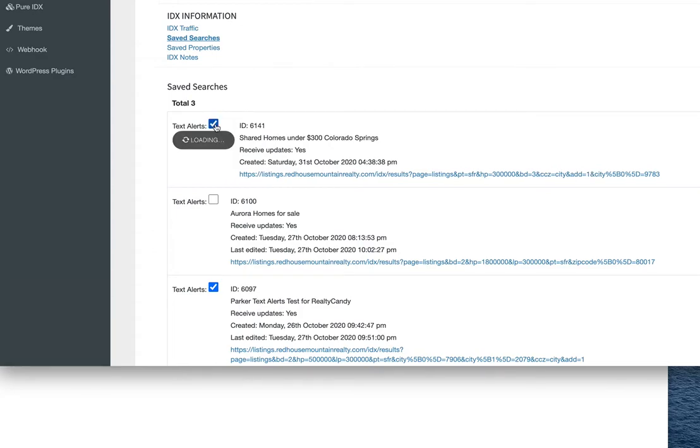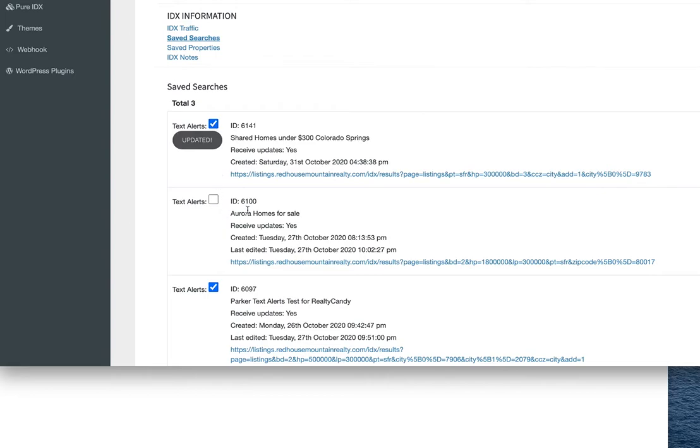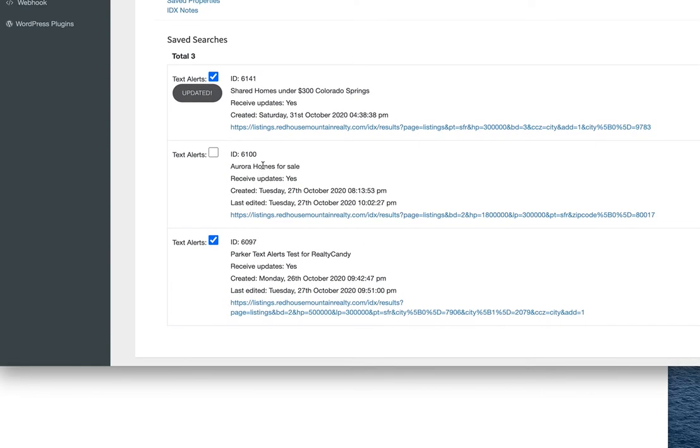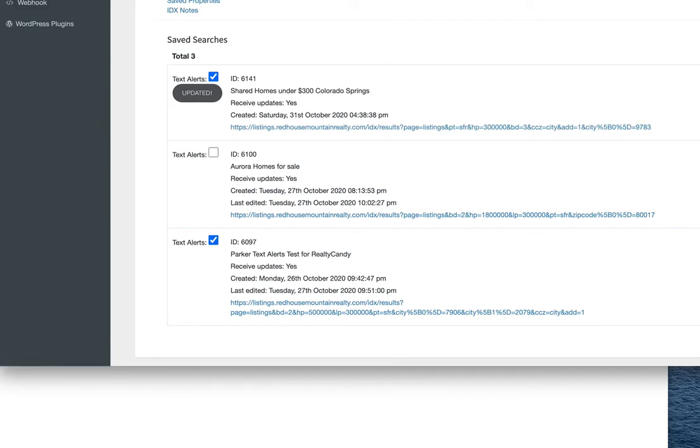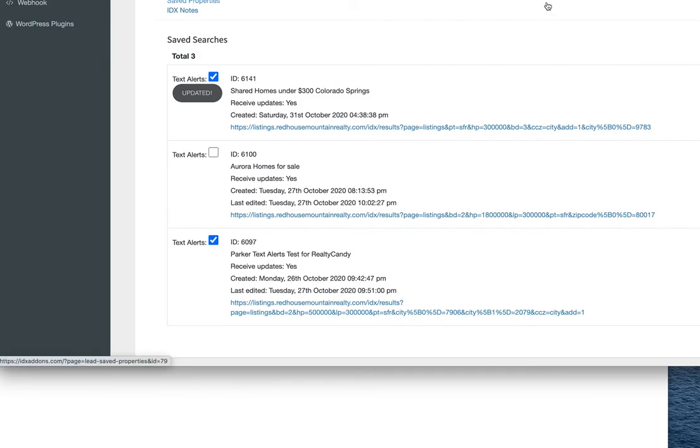It'll activate the text alerts for that user. Maybe I don't want them getting text alerts for the Aurora homes, but I do want them to get it for the other ones. That's how I set that up, and now they'll start getting alerts for these new homes that show up. That's how easy it is to set up text alerts, especially using these saved searches.